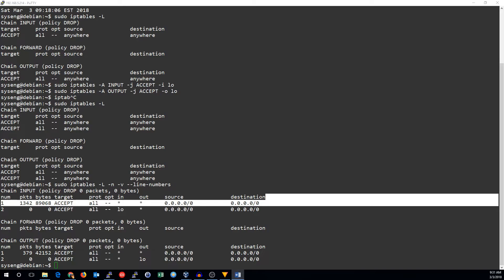So that's great that we have loopback traffic, but that was really only because of our default drop policy. For the kind of network traffic we're really interested in, we need to use connection tracking states.